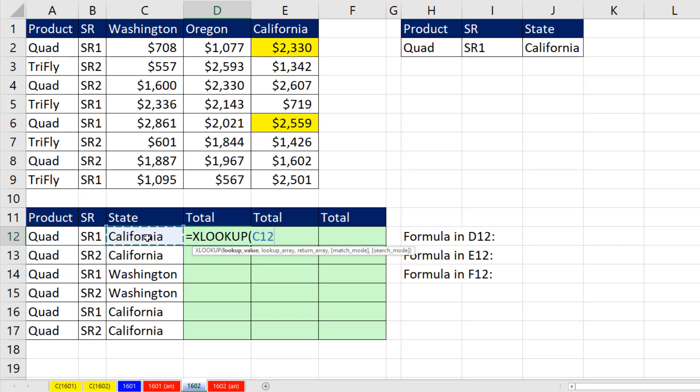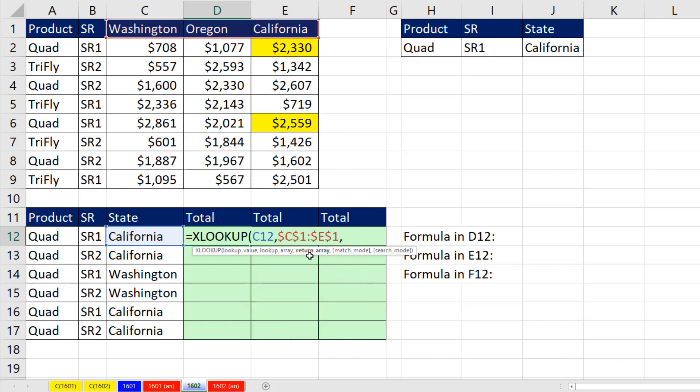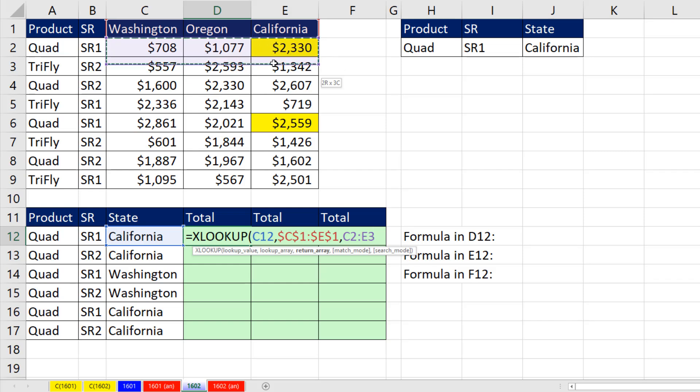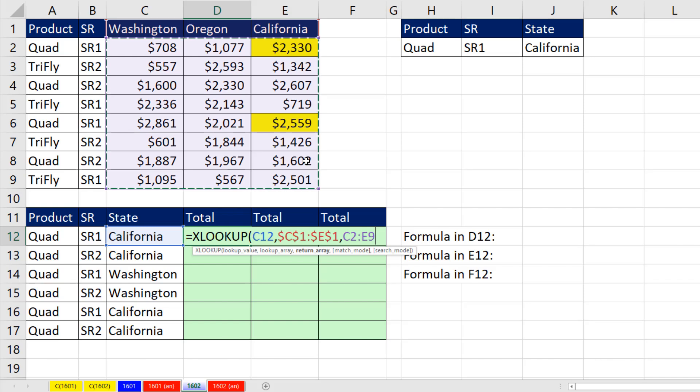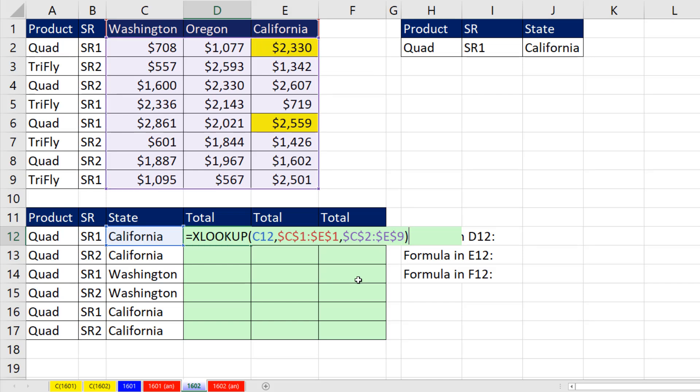Now, we're going to look up the state within the column headers. And notice three different columns. I'm going to hit the F4 key, return array. Because lookup array has three columns, return array has to have three columns also. As soon as we give XLOOKUP multiple rows, it knows we want to look up the entire column. F4, close parentheses.